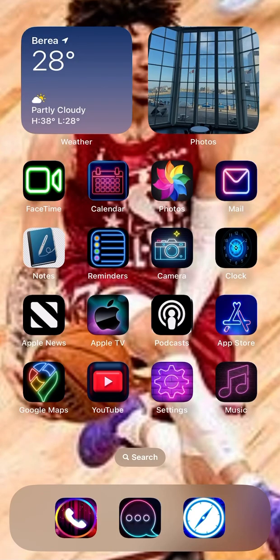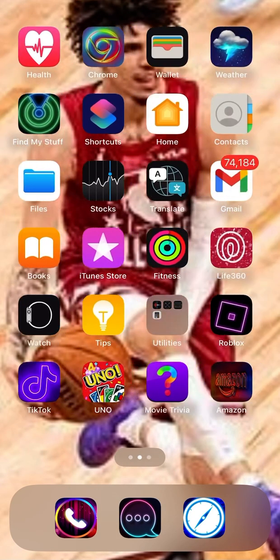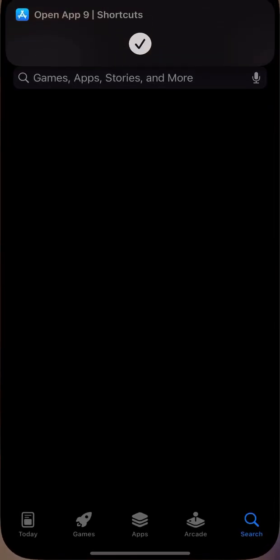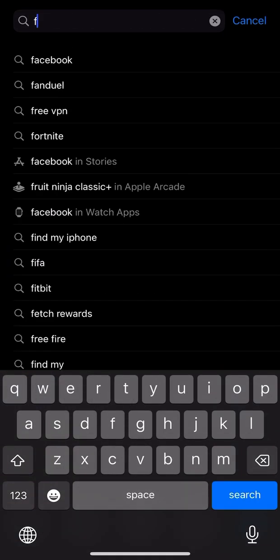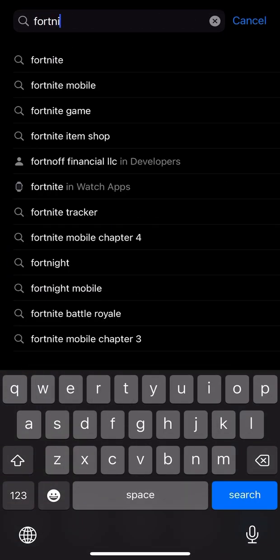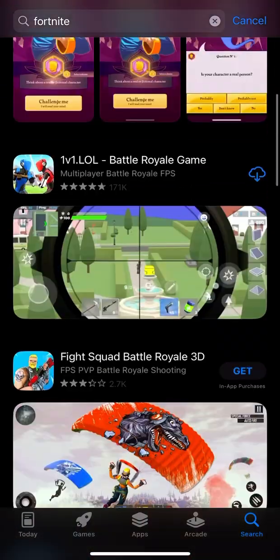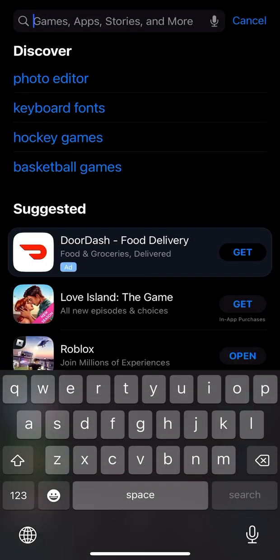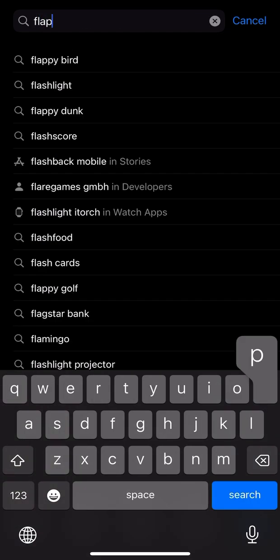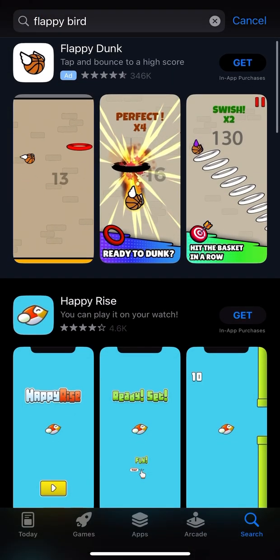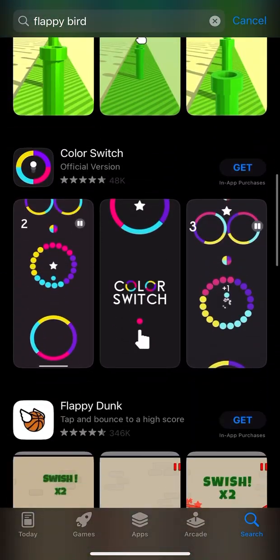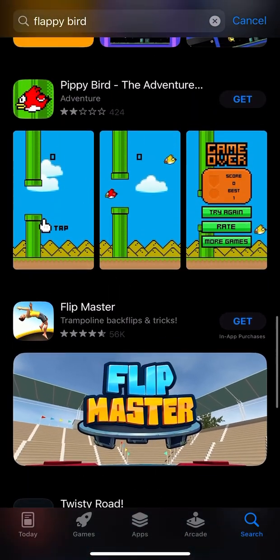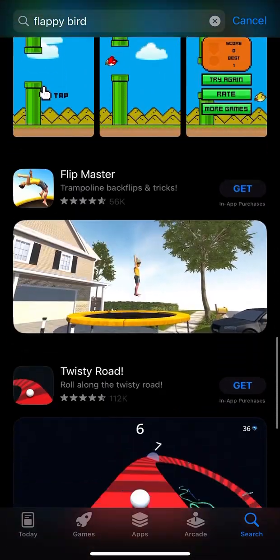Guys, I can tell you how to get Flappy Bird and Fortnite — the OG Flappy Bird and the OG Fortnite. You know how you type Fortnite? There are like no Fortnite — just stupid games. And if you type Flappy Bird, you get stupid dumb ones that are not like the real ones.